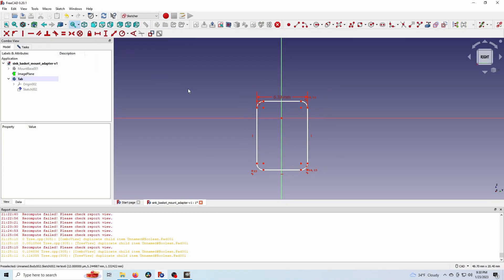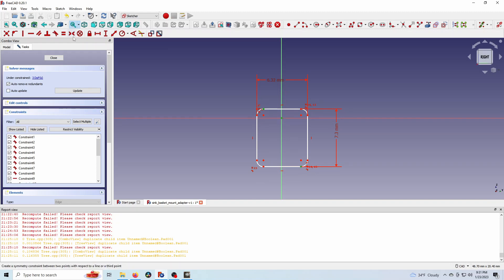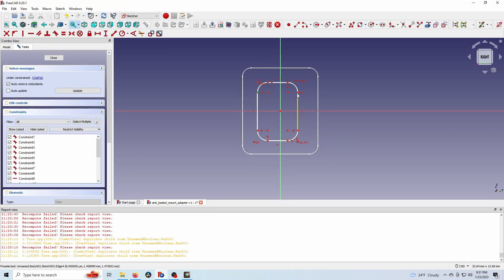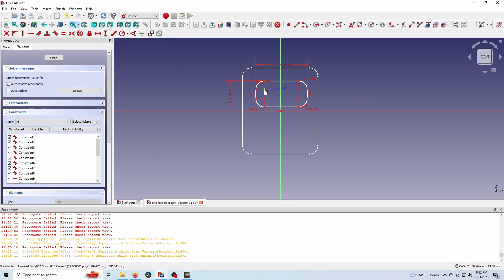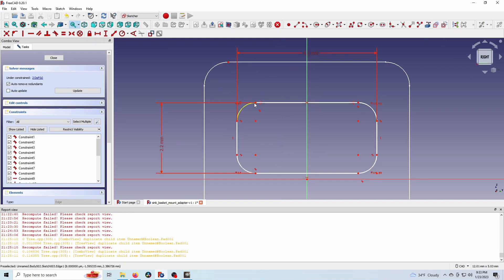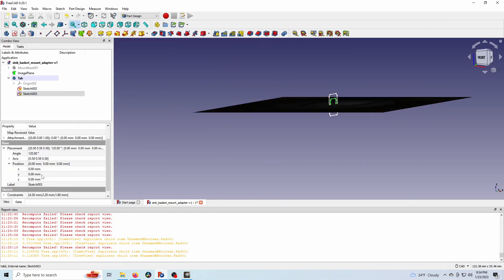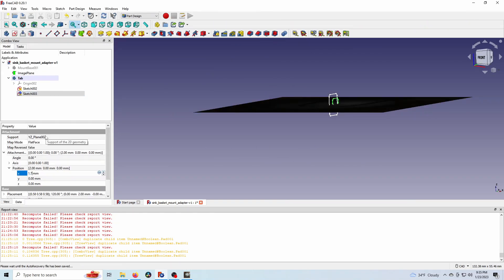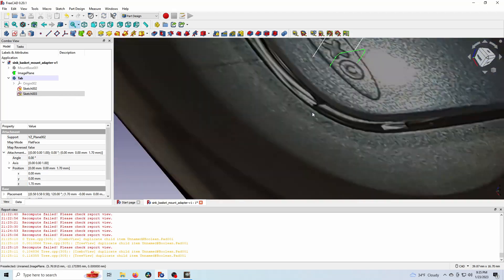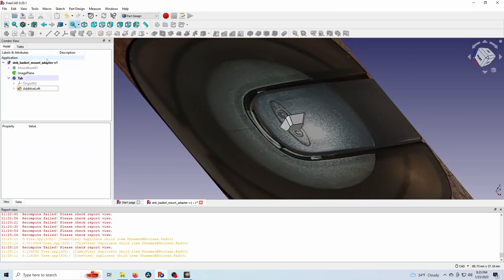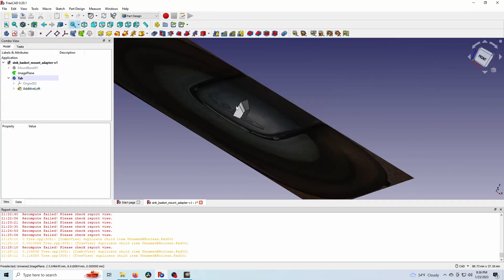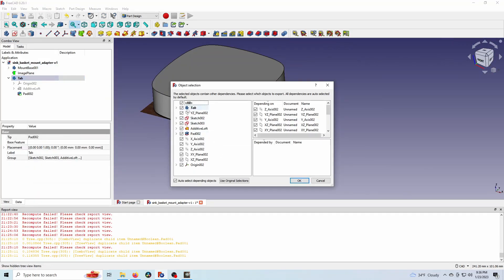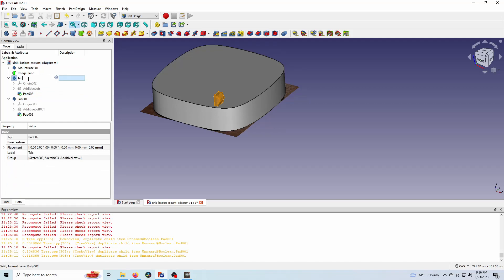Now I'm sketching out one of the clips that actually clip the caddy body and the mount together, offsetting that. And then I'm going to loft between them to create the clip and then adding a little padding on the back to bulk it out.